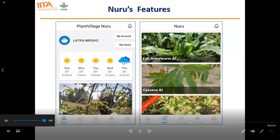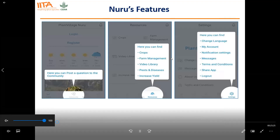At the bottom of the screen, you find icons: Nuru, community, resources, and settings. When you click Nuru, the first page appears with different AI options — fall armyworm, maize, cassava, and potato, which has not yet been developed. If you're a new user, Nuru will take you through a tour so you can understand the different icons: posting questions to the community, finding crops, farm management, video library, pests and diseases, language settings, my account, messages, sharing the app, and log out. You'll get an overview of all features so you become familiar with the application.